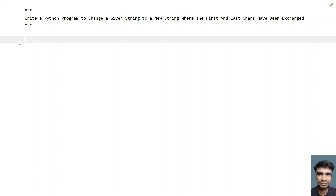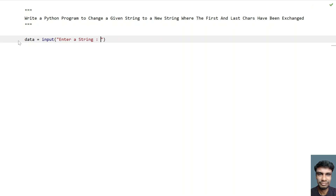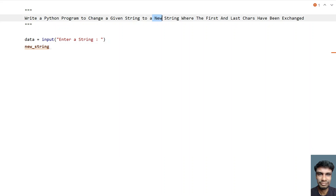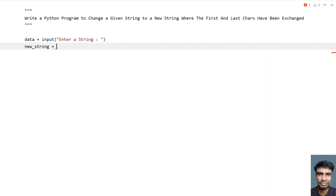Let's use these three concepts to get the new string. Let's take a variable called `data` and ask the user to enter a string using the input function. Once the user enters a string, let's take another variable called `new_string`. We have to print this new string as output. So `new_string` equals — in order to get the last element first, let's use `data[-1]`.